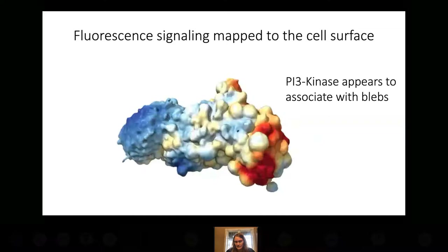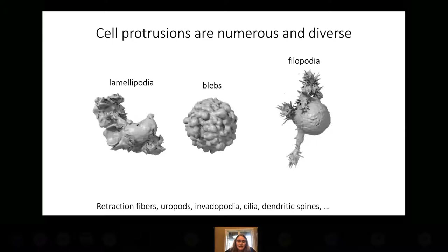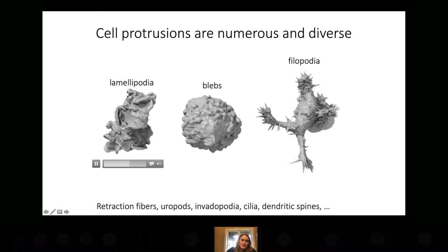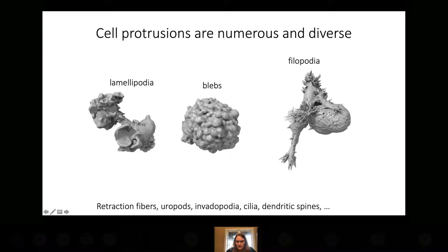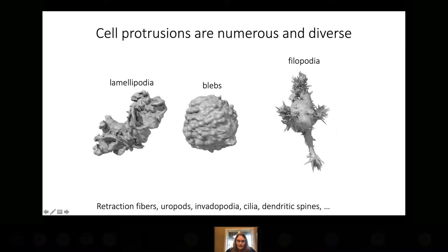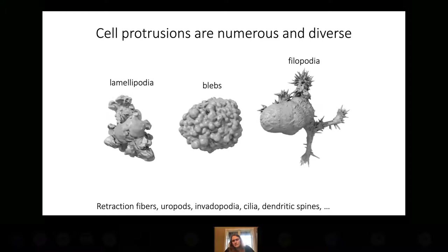Cells extend many different stereotyped structures: lamellipodia are planar sheets on the left, blebs are balloons in the middle, and filopodia are little stick-like extensions on the right. There are yet many other sorts of stereotyped extensions that cells can extend, like retraction fibers, uropods, cilia, or dendritic spines on neurons. We want to build a platform that can find all of these sorts of structures.